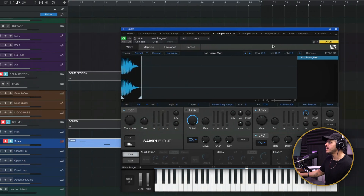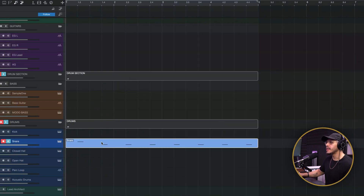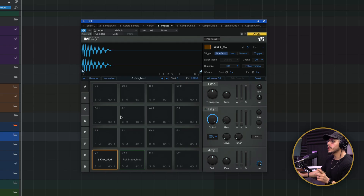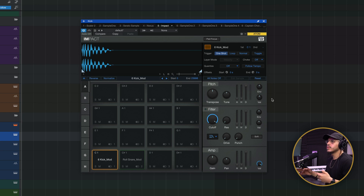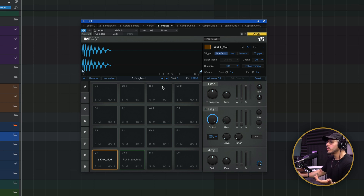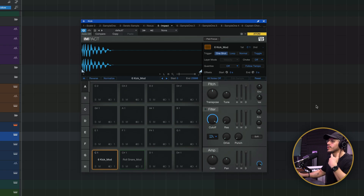Next up, we have Impact XT, which is our native drum sequencer. Unlike Sample One, where you load in a sample and it spreads across the keyboard by creating multiple pitches, here we have a grid of four-by-four pads, each representing one pitch on the piano roll. This is very reminiscent of something like Maschine or an MPC. The way you would use this is predominantly for drums — you take your files from wherever you have them and simply drag them into the pads to play those one-shots.